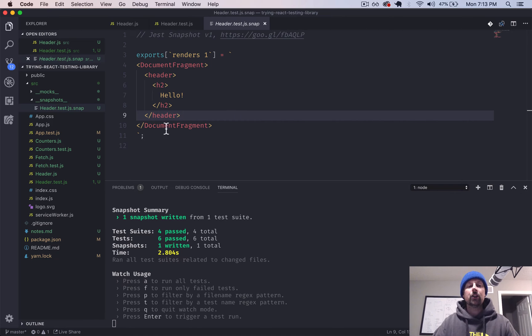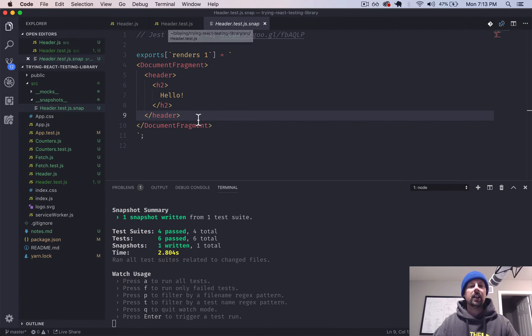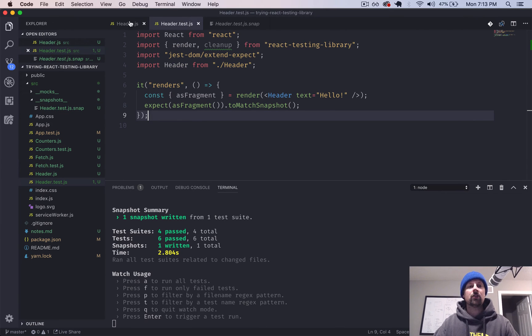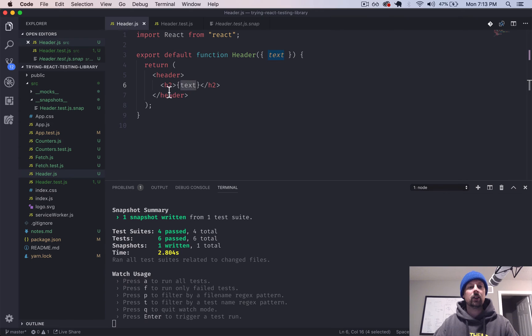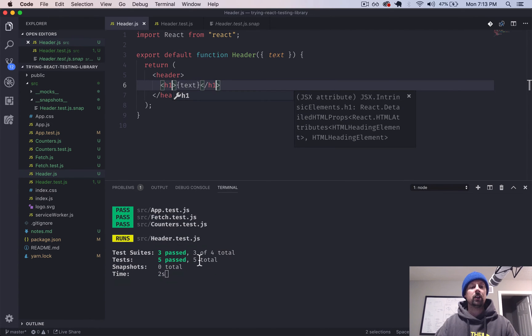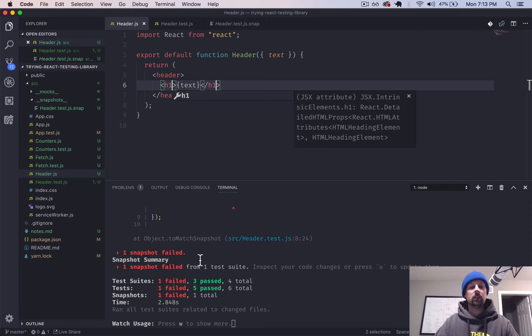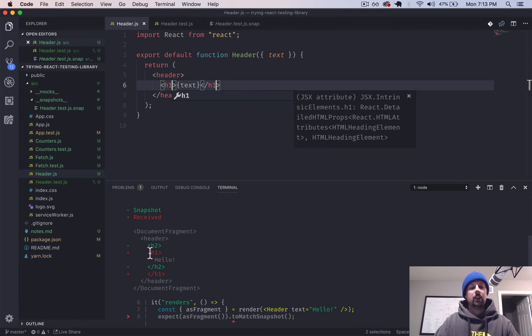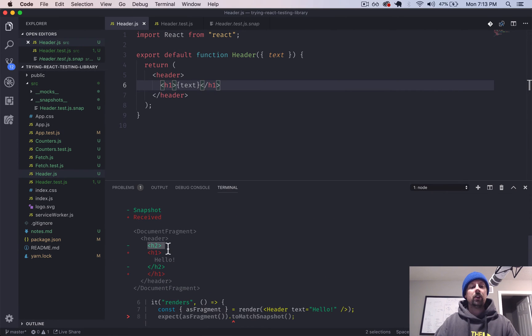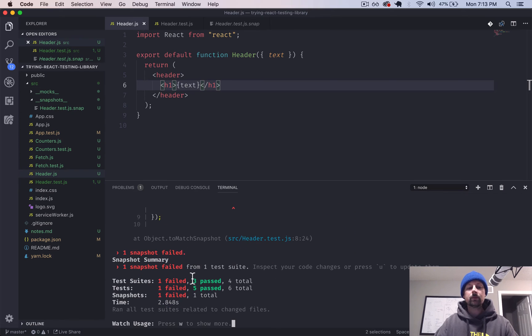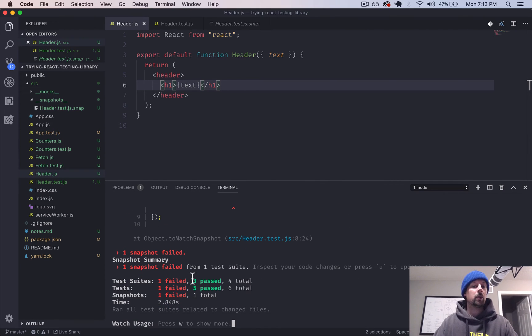You can basically use this to make sure anytime you do some refactoring, it produces the same HTML that you're expecting it to. So imagine we go back to header and we change this to an H1. When this test reruns, it's going to fail because it was wanting an H2, but we've updated to H1. And we can sort of decide here,